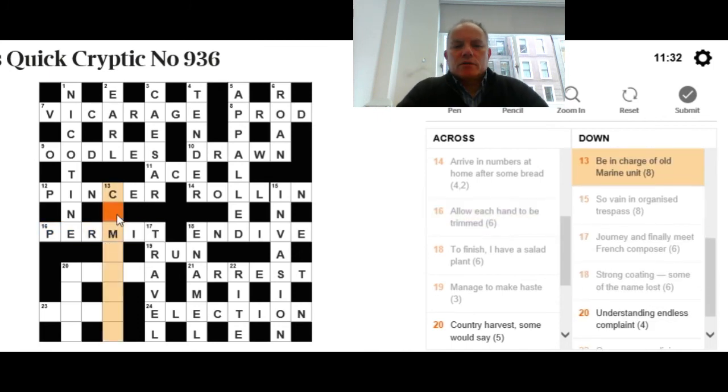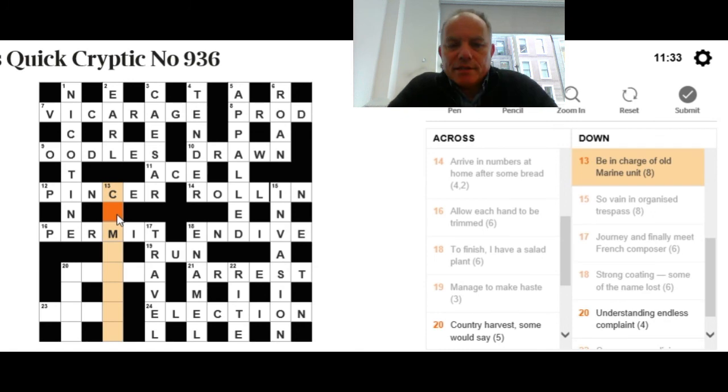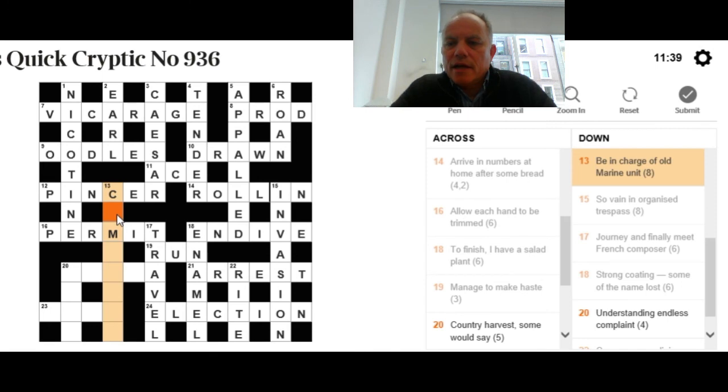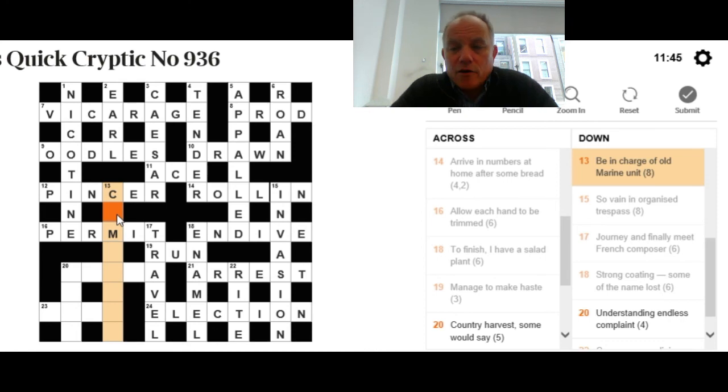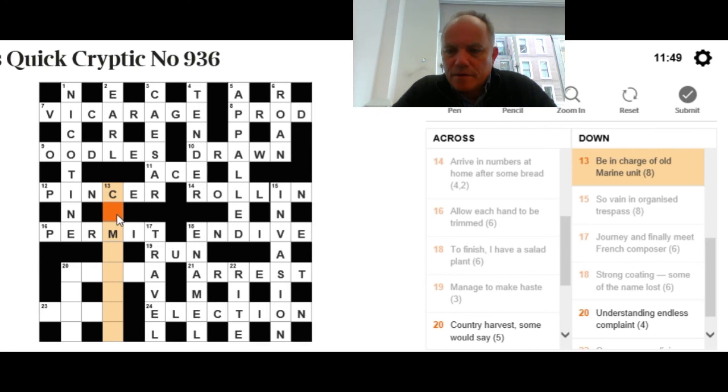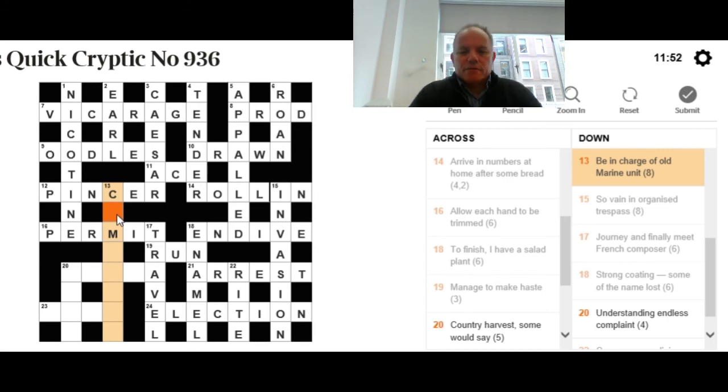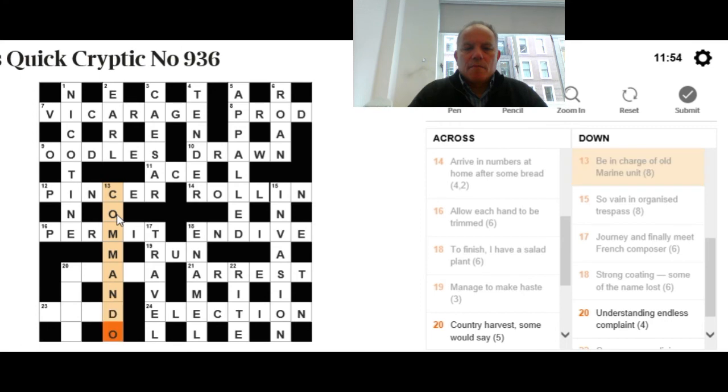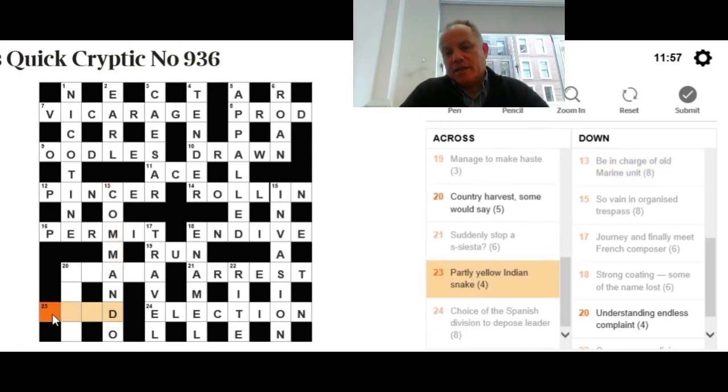Now, we've only got two ways into this bottom left corner. One of those is this be in charge of old marine unit. I still don't know what that is, but there's obviously some word for be in charge of, like command. There we go. We use command and an abbreviation for old, and the answer is commando, a marine unit, or indeed a marine person.